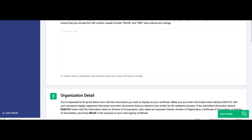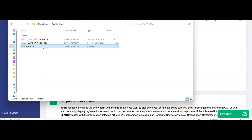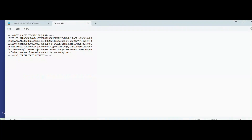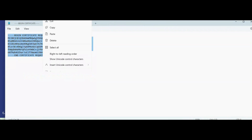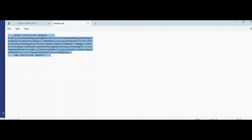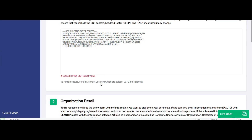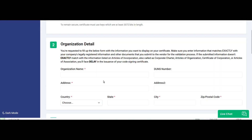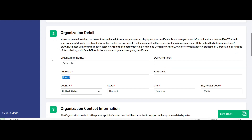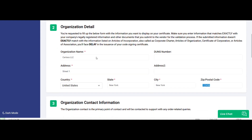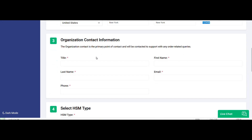First, you need to enter the CSR. Now, enter the details of your organization. Now, enter the contact information.